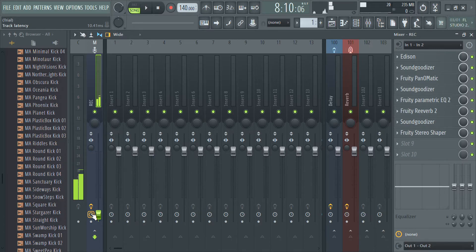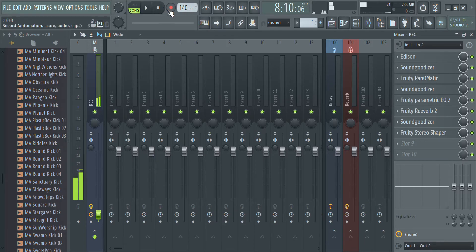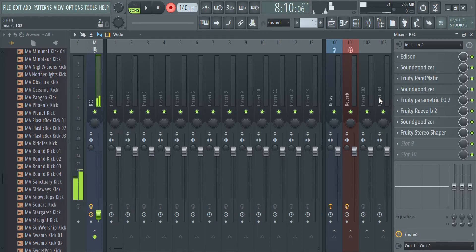Basically, if you want to start recording, all you have to do is press this record button. When you have FL Studio 20 — as you can see right here — click Record, then Audio in the Edison audio editor/recorder. It will load and pop up right here and you will be able to hear yourself.